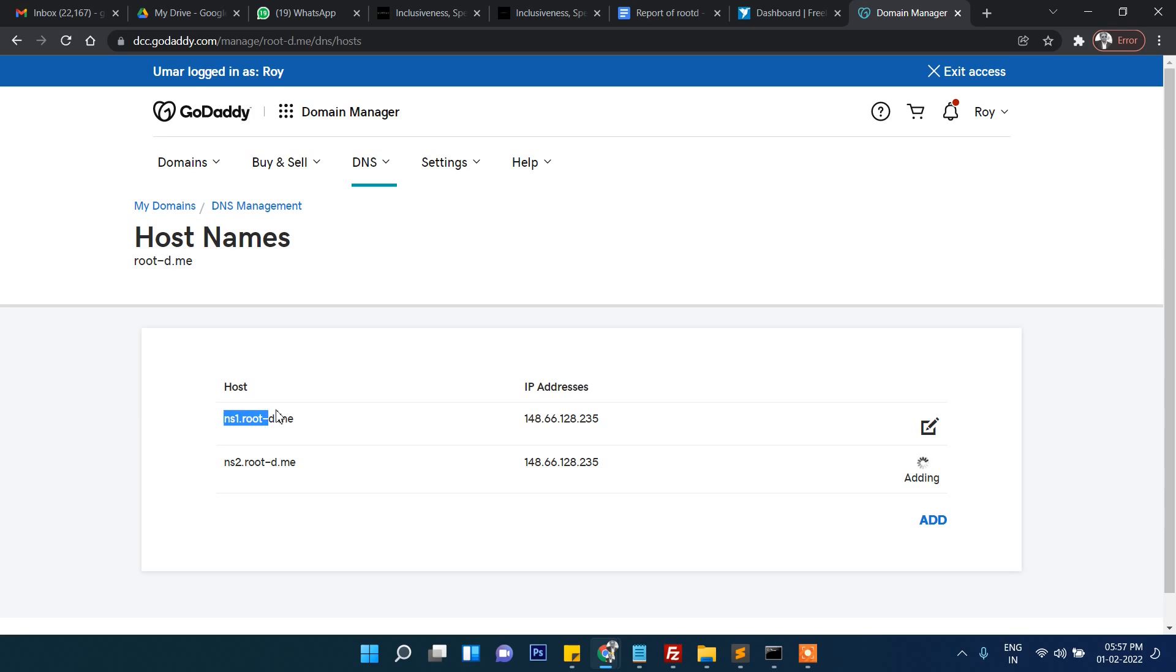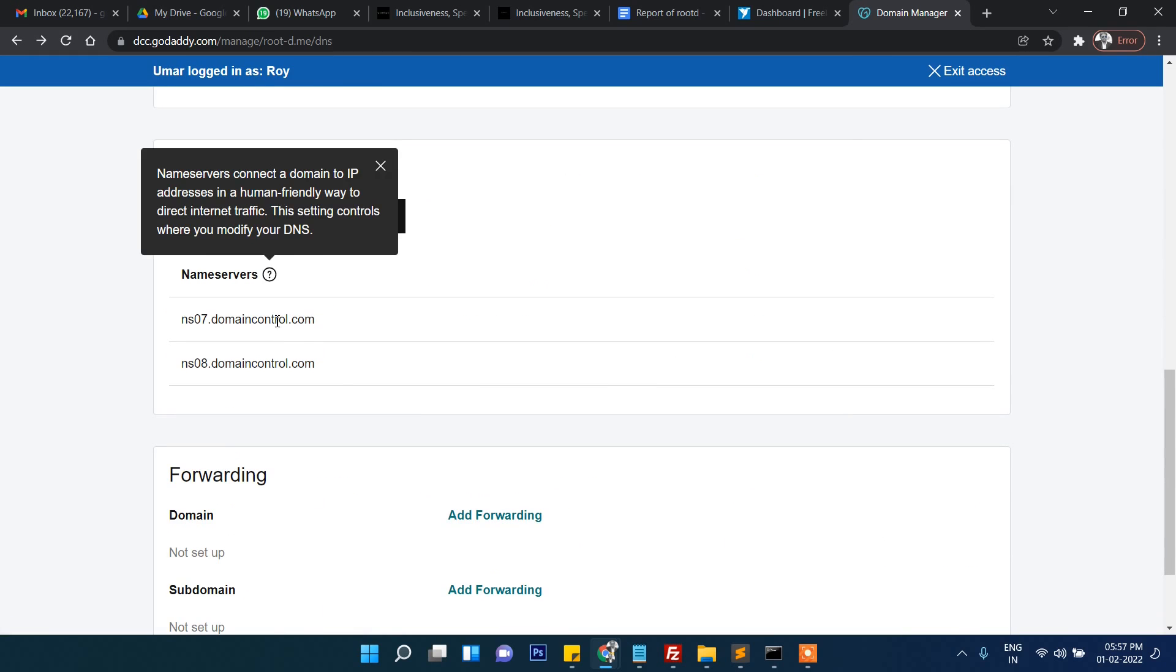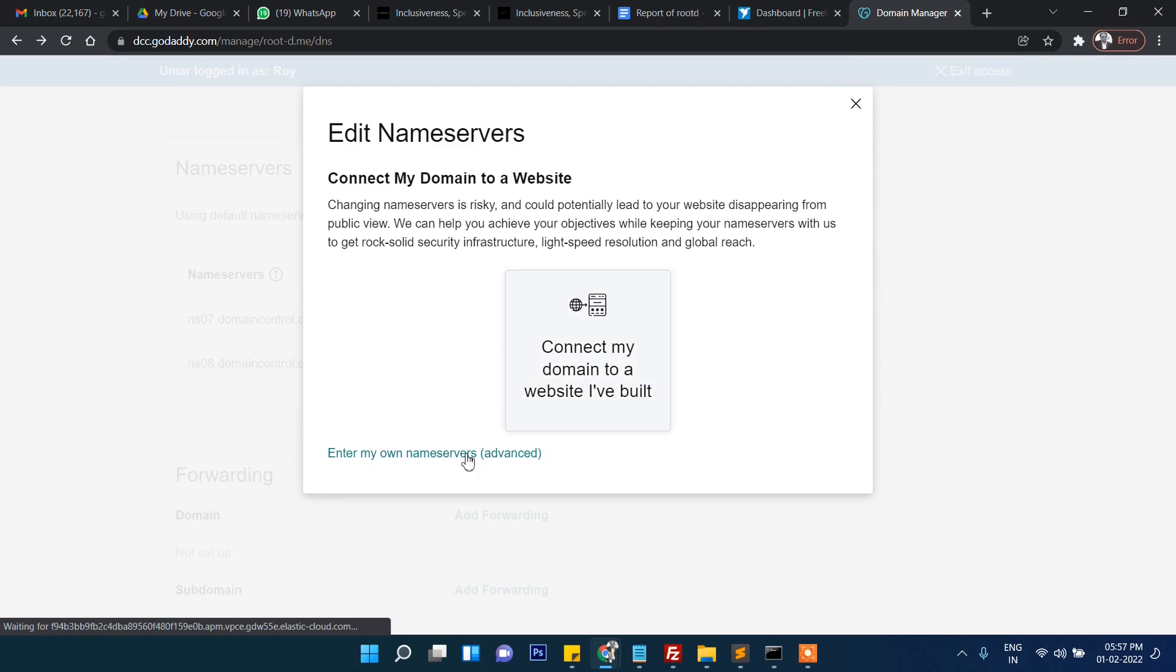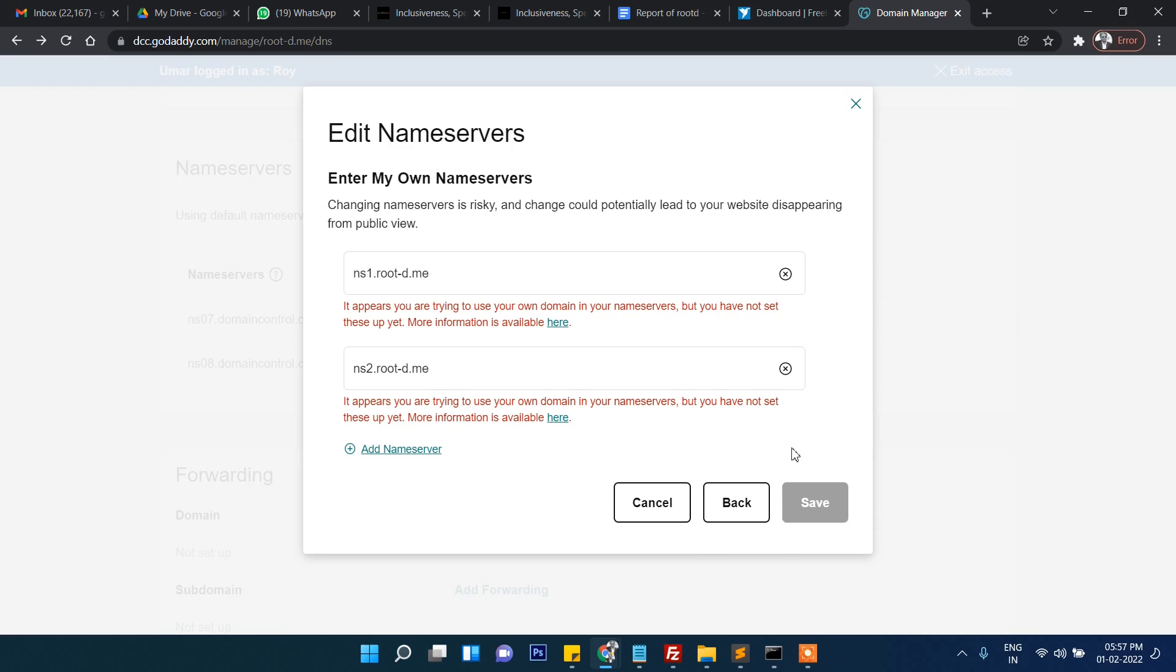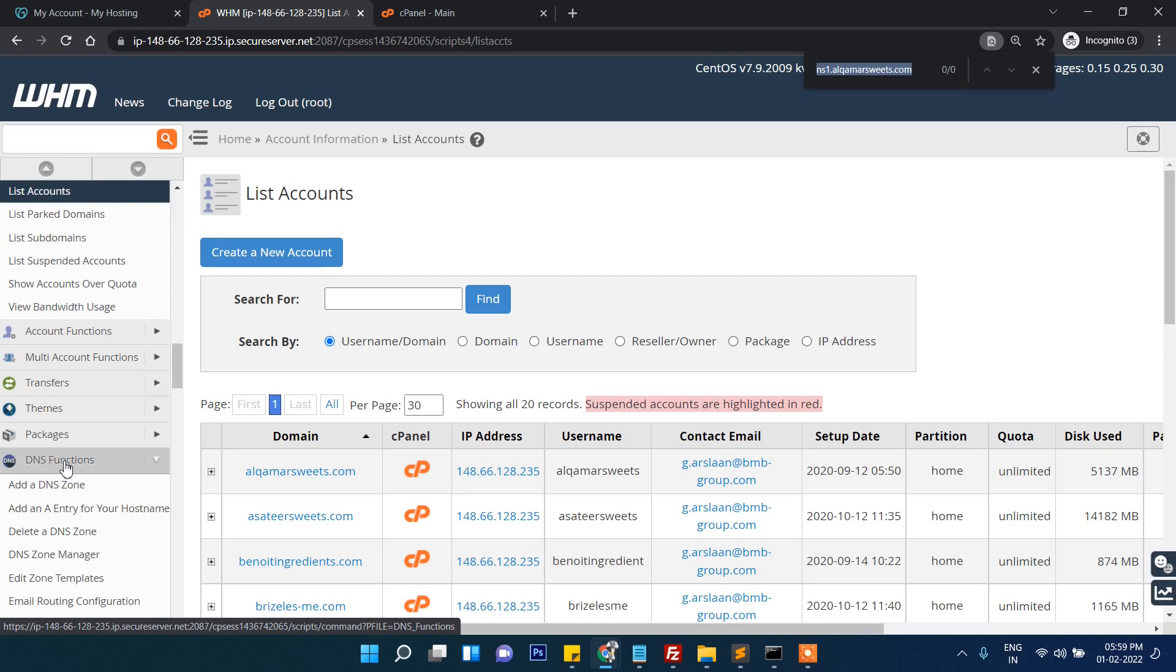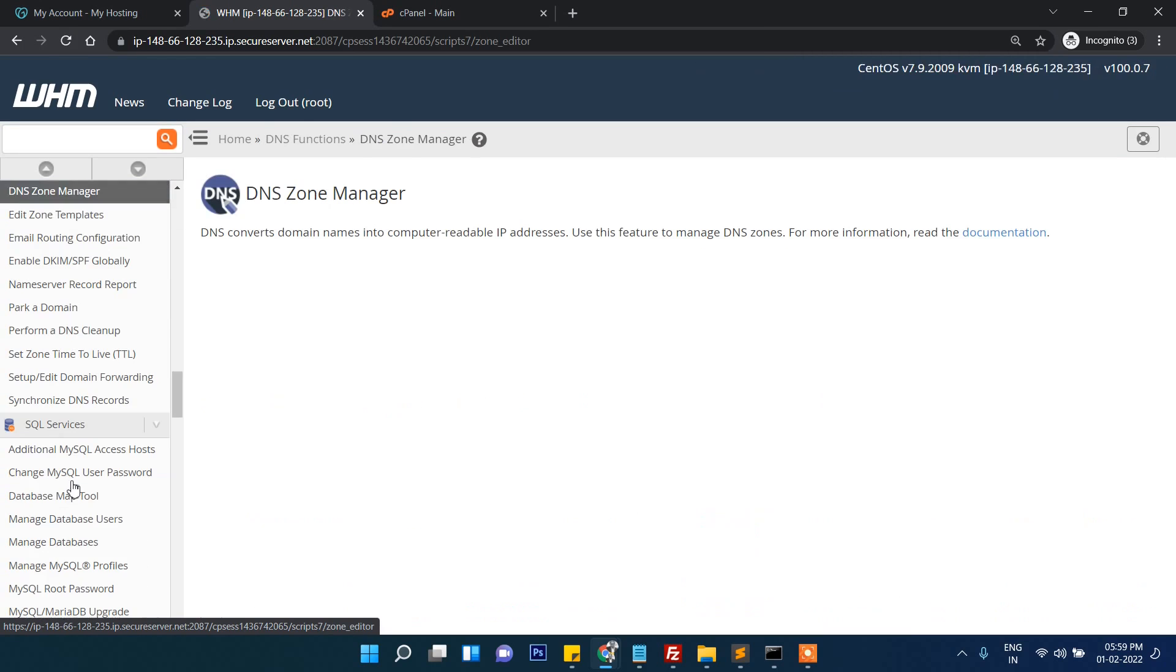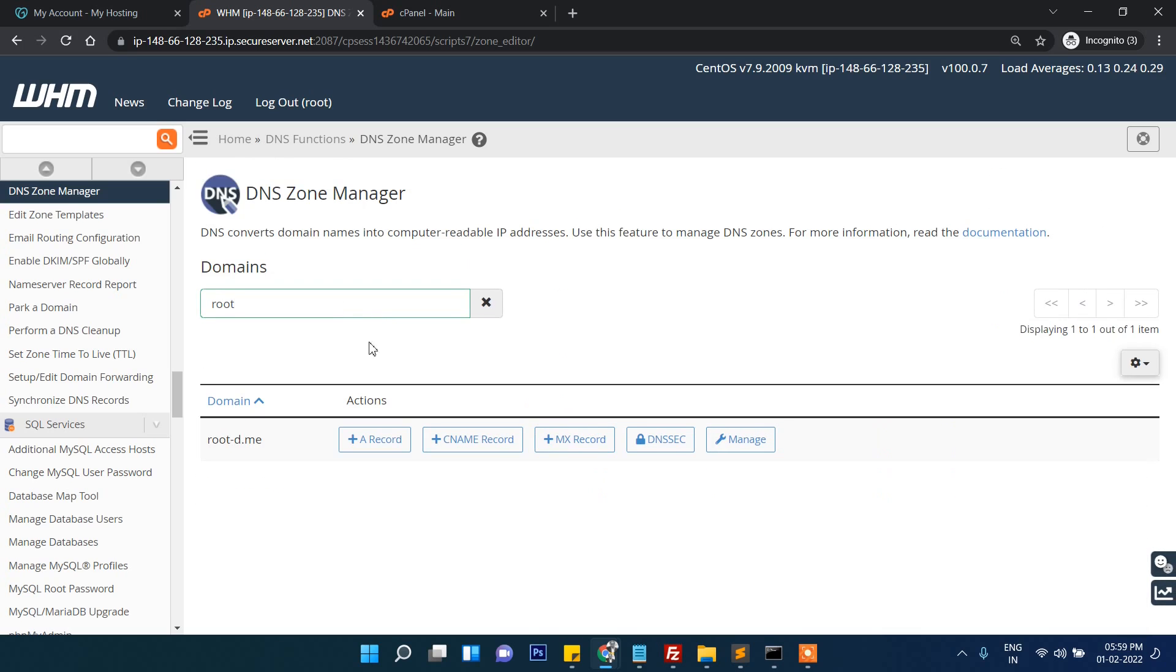Now once again go back to DNS. Let's get back there and we need to change the name servers. Let's get back and we'll check if there is anything wrong. DNS zone manager and then manage.